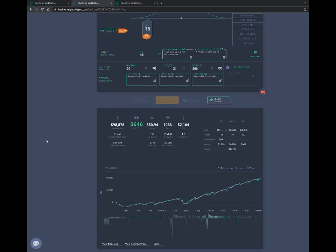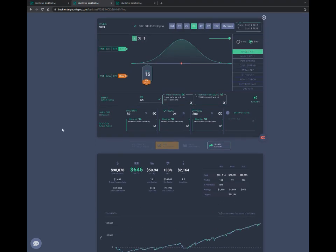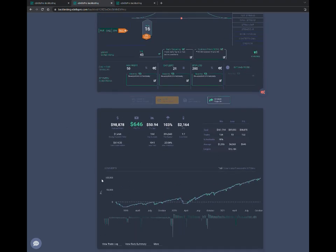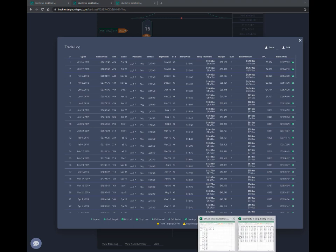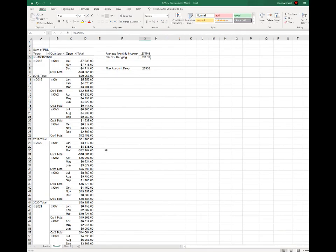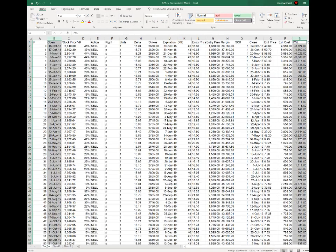The good thing about eData Pro is it shows you all the trades, and you can download this into Excel, which I've already done. And that's there right here. I've taken the open as well as the P&L column.